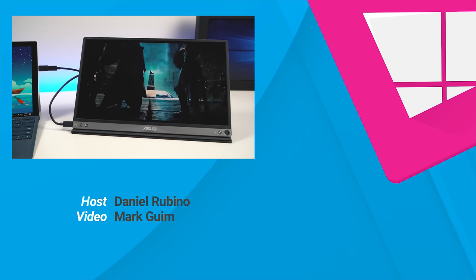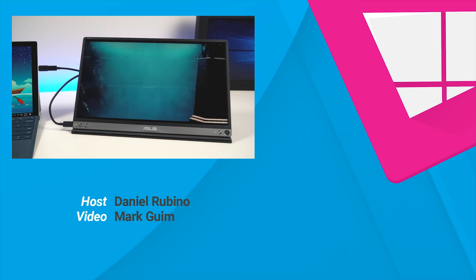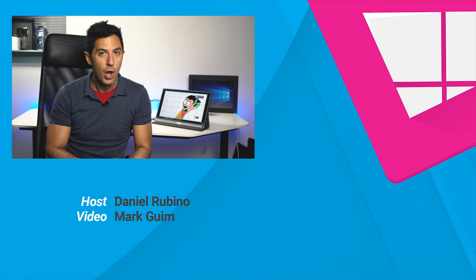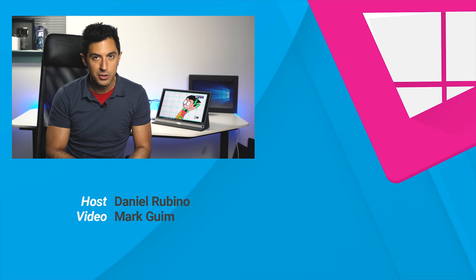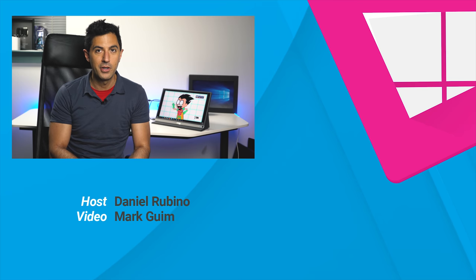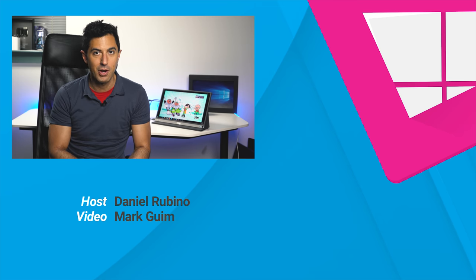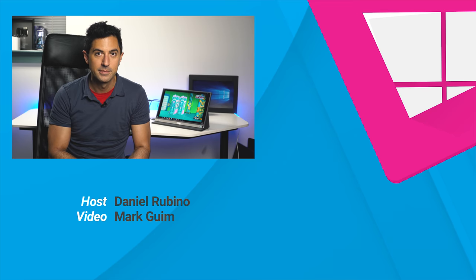So there's a quick look at the ASUS Zen screen. If you want one, you can hit the Amazon link below, or go to Windows Central to read my full review. If you liked this video, give us a thumbs up, and don't forget to subscribe. Thanks for watching. Take care, everybody.